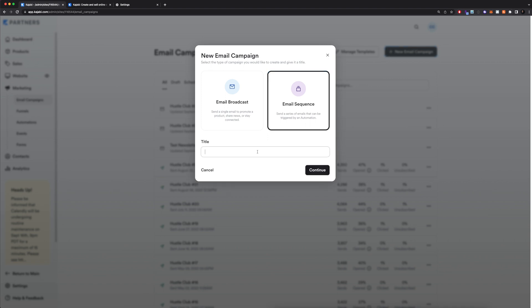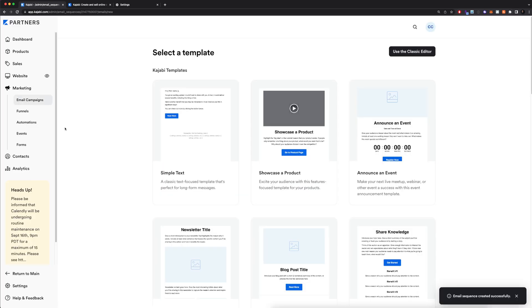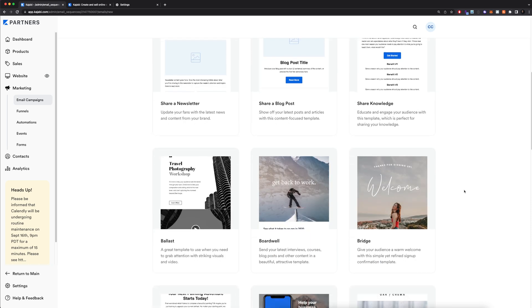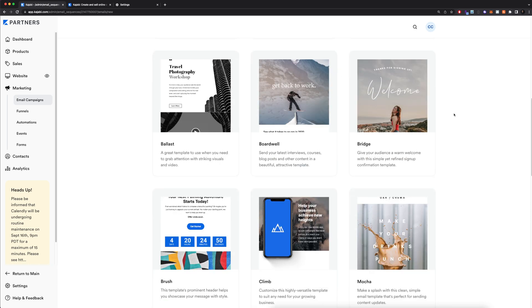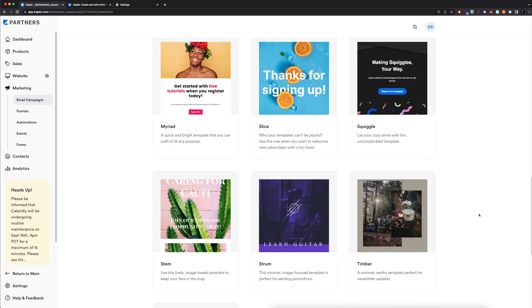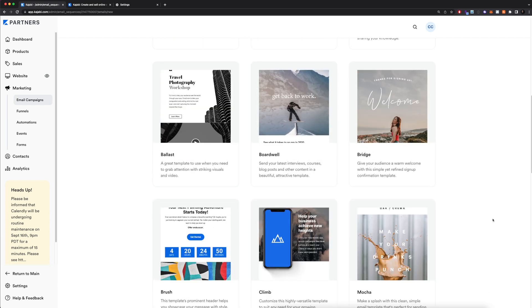It's going to have me enter a title for my email sequence. This is going to be completely internal, so it doesn't really matter what you choose. It's more for your own reference. I've named mine email sequence test one, and I'm going to click continue. It's going to allow me to select a template. One great thing about Kajabi is that they have a ton of different templates and they're always adding more. I encourage you to scroll down here and take a look at some of these different templates and see which one works best for you.